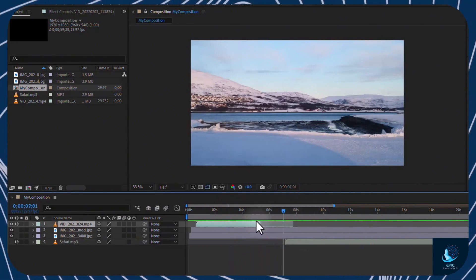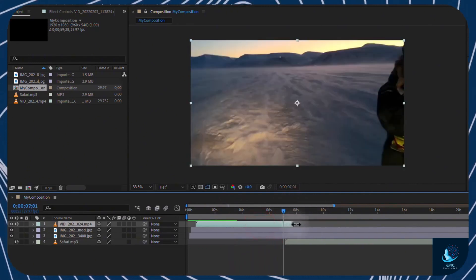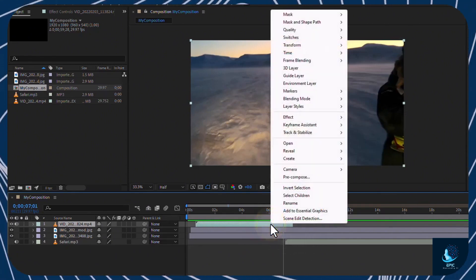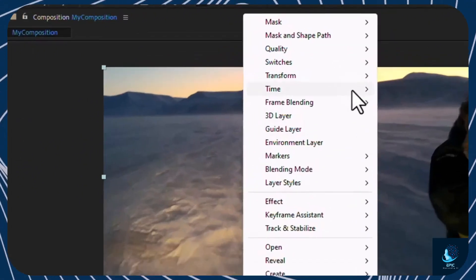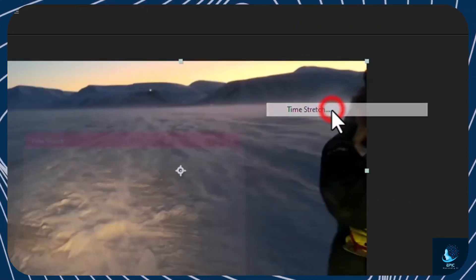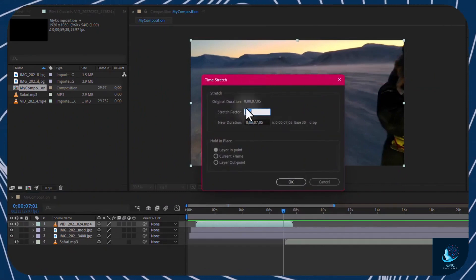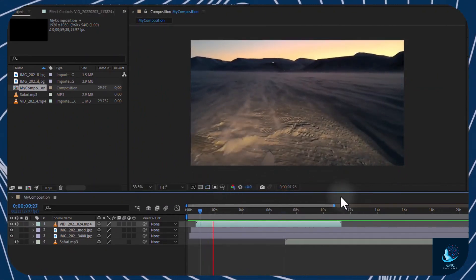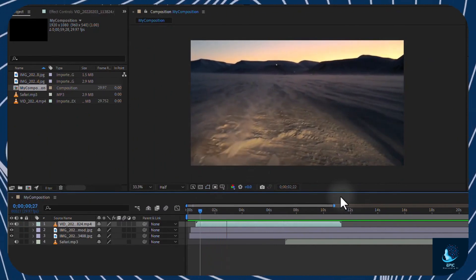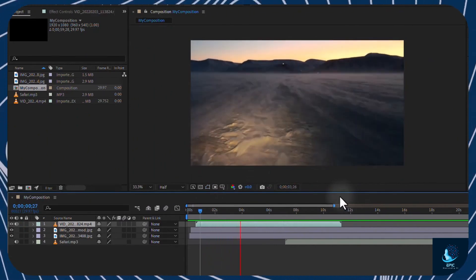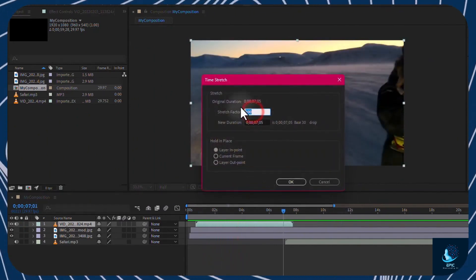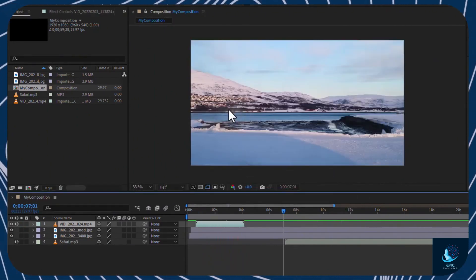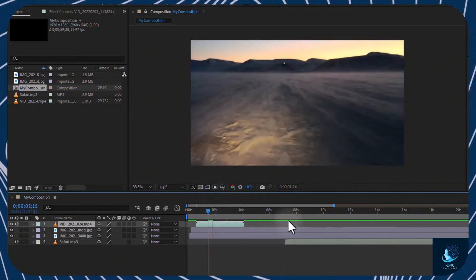If you do not want to remove content, you can adjust the duration by changing the speed rate. In this case, right click on the clip. Go to Time, Time Stretch, and set the stretch factor more than 100% to stretch the clip by making it slower, and less than 100% to make it shorter and faster.